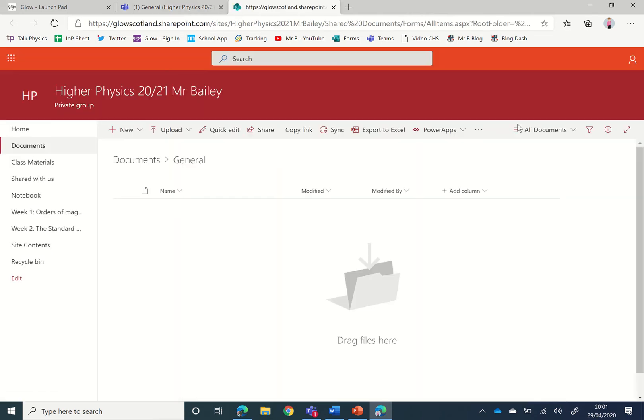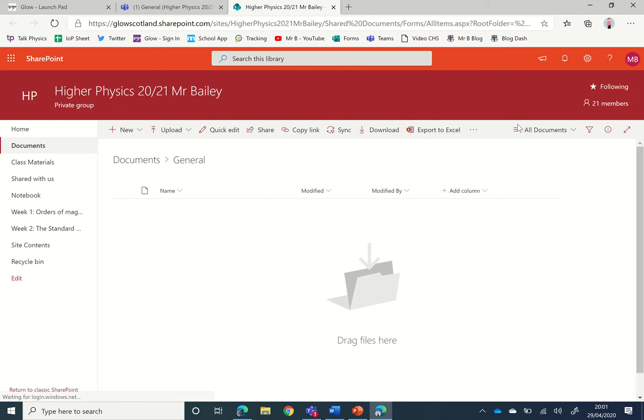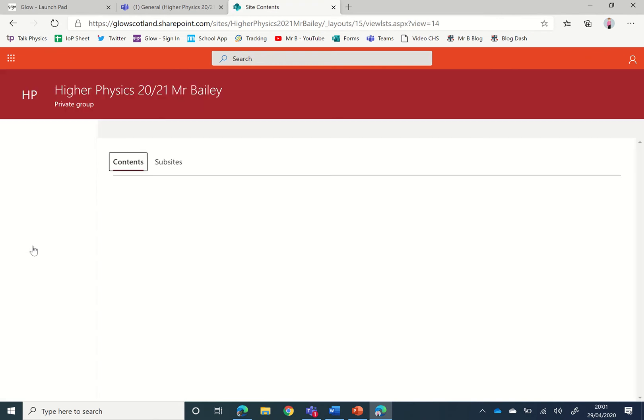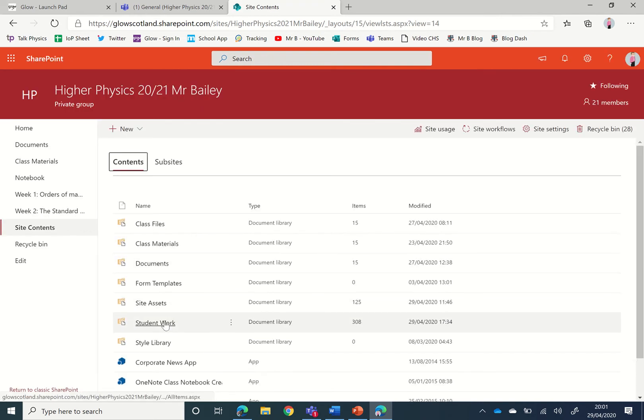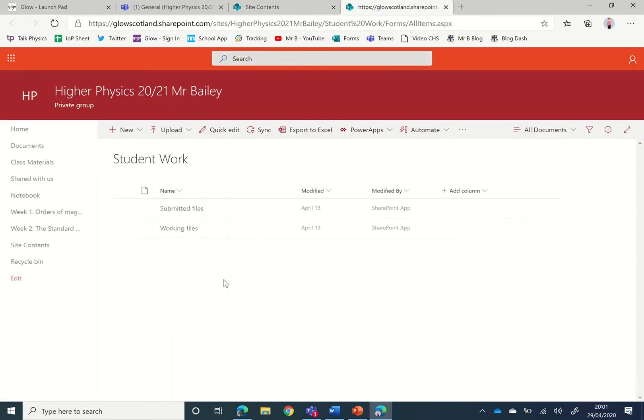We then click on Site Contents and we see there's a folder here called Student Work. This is where the documents are submitted when students turn in their assignments.